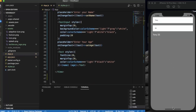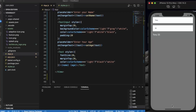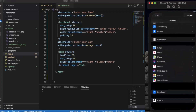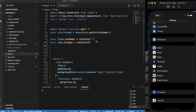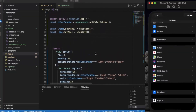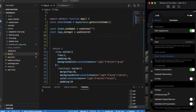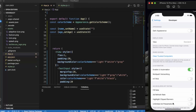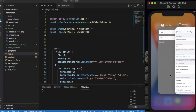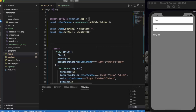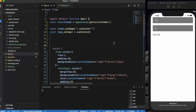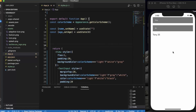So basically this is how you can use the color scheme. You can import the Appearance API and use the getColorScheme() function to store the value of the color scheme into a variable. Let me change this back to light so you can see the difference — refresh it again. Thanks for watching this video.